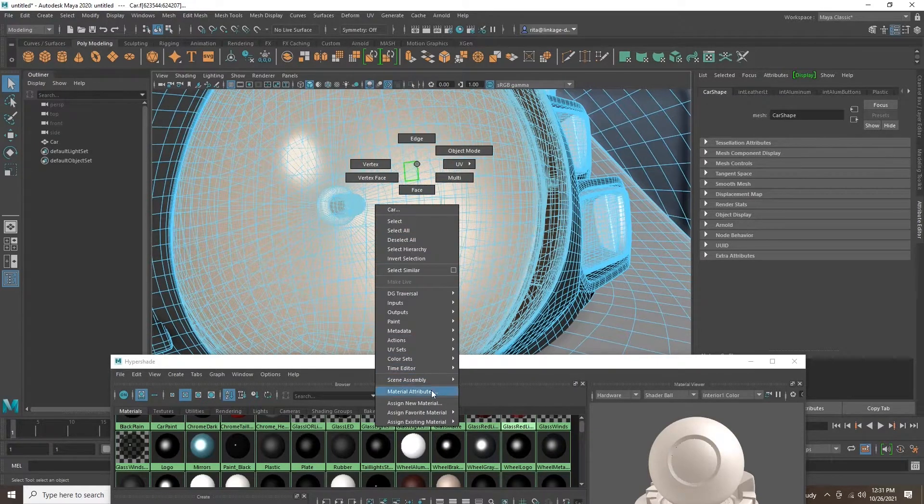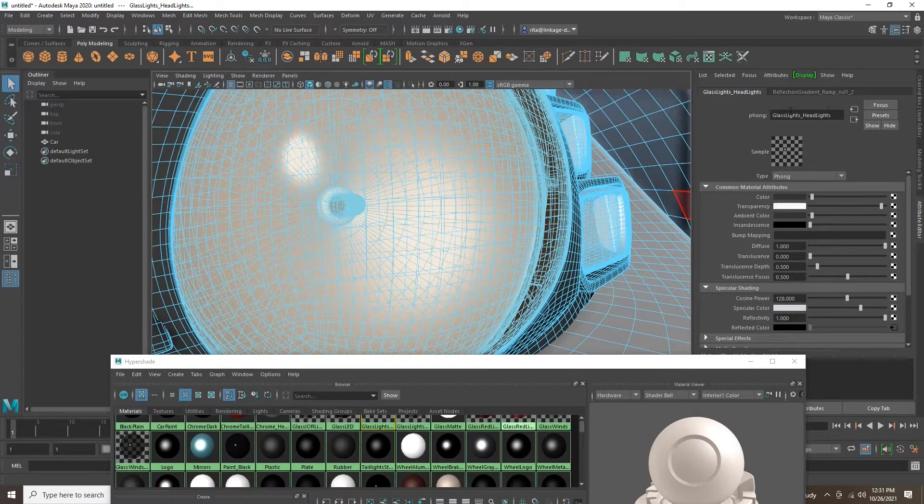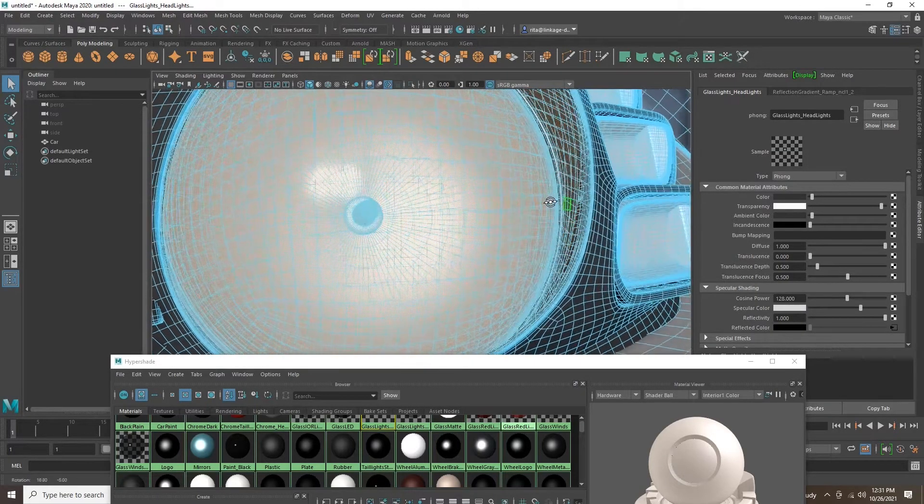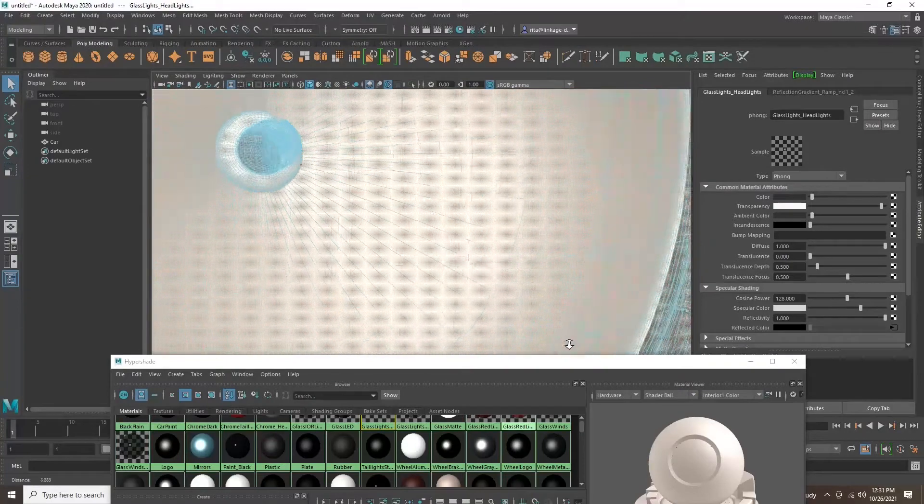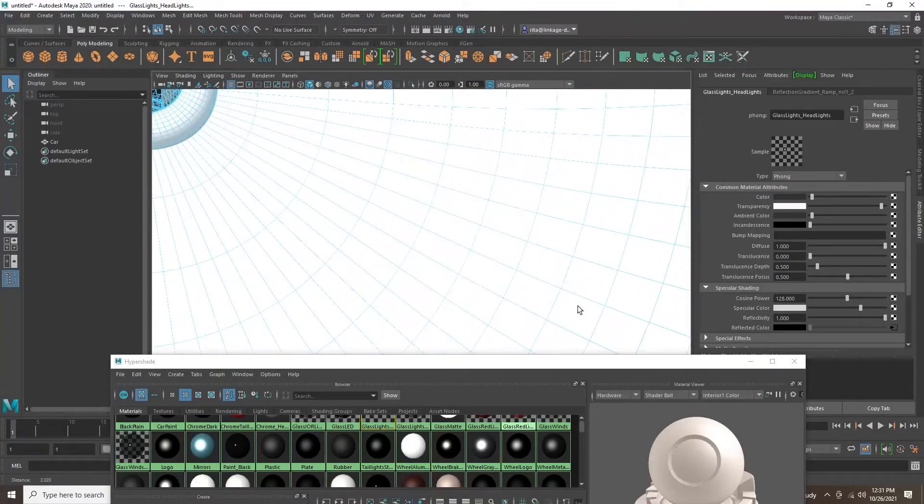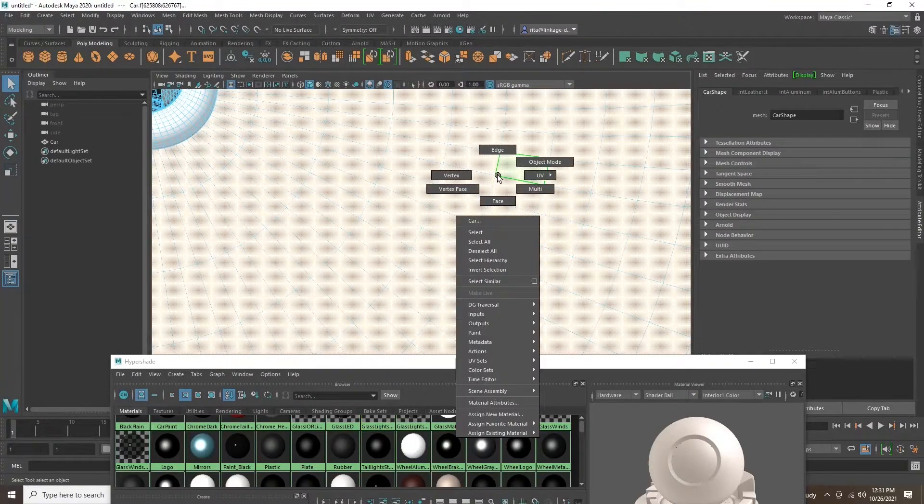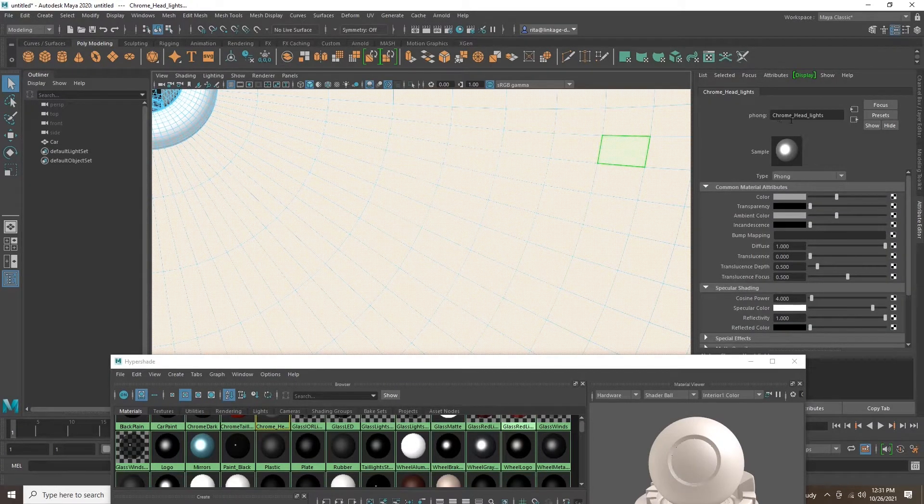It can be difficult to apply materials in the viewport and easier to apply them in the Material Viewer or the Outliner. Having organized names for each material will make it easier to find, recognize, and apply new materials inside of Unreal.